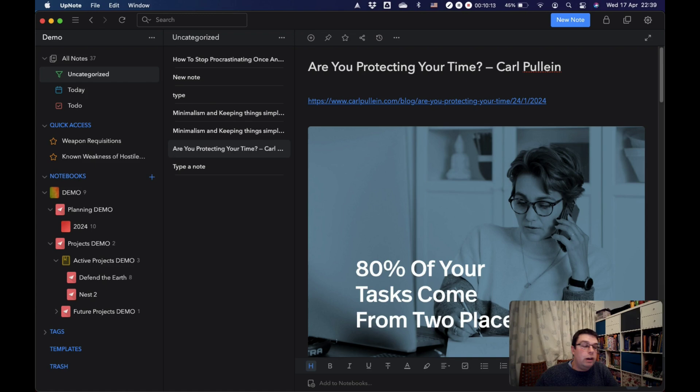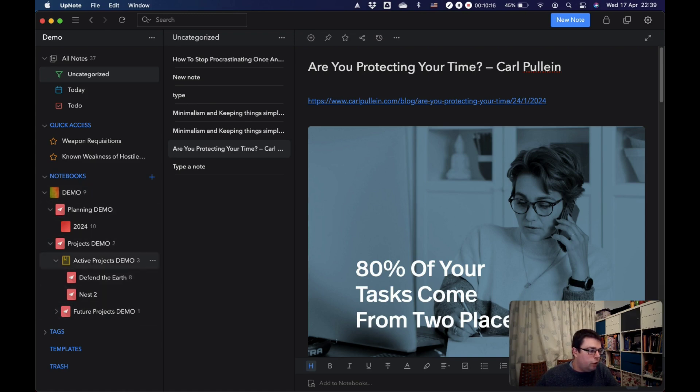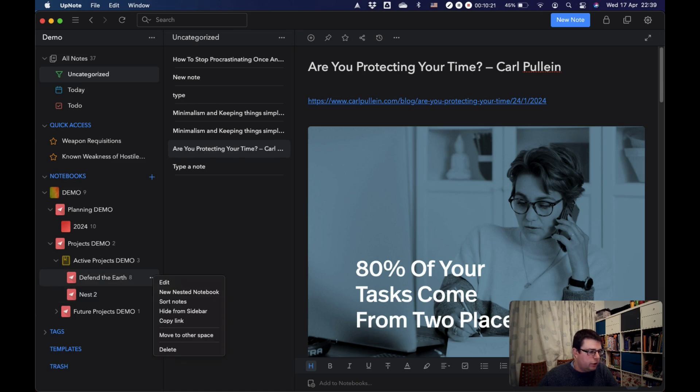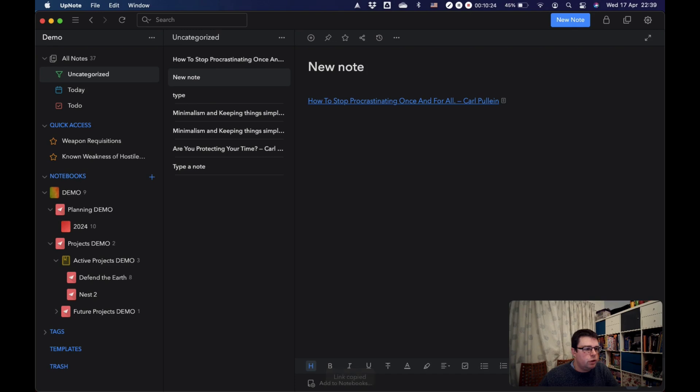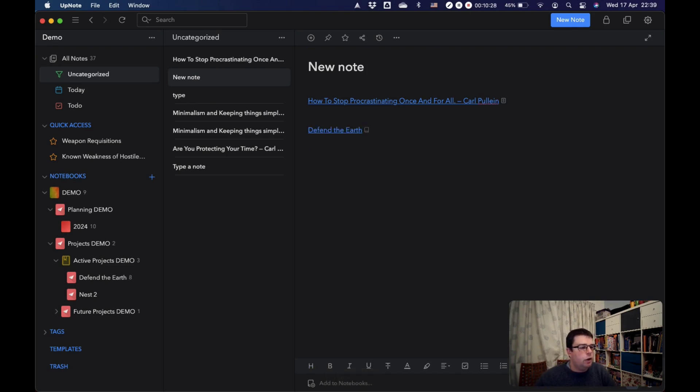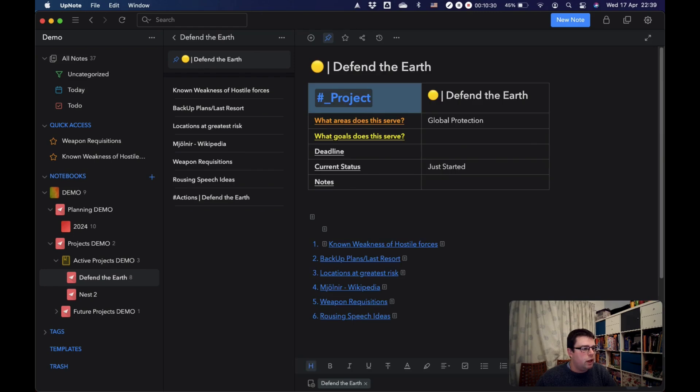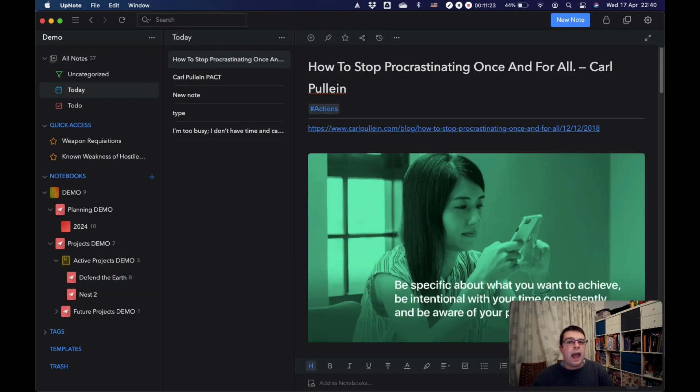You can also link to notebooks. So on your notebook side panel here, you can click on these three dots and then you can copy the link to the notebook. So we'll just go back in here, paste that in. That is a link to a notebook. And if you click that, it will take you to the notebook. I mostly use these in dashboards.